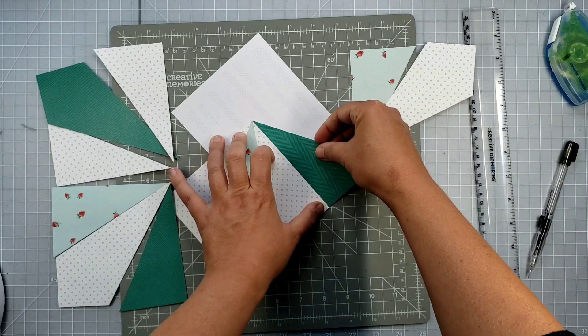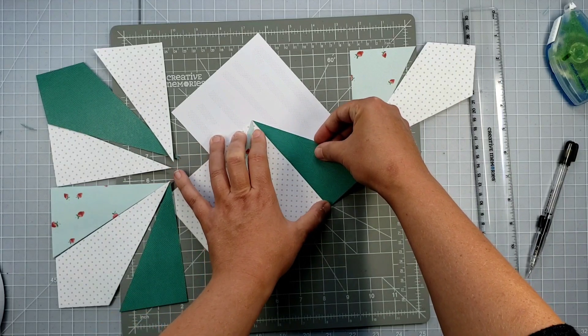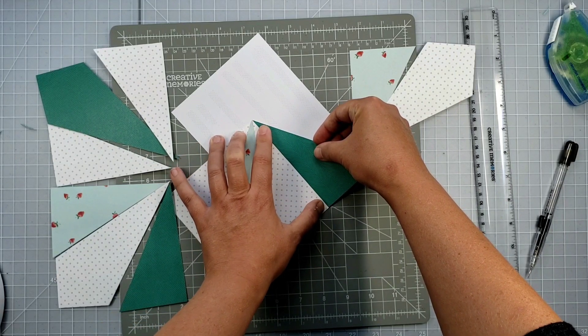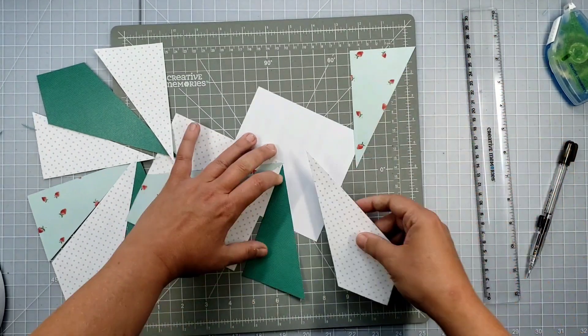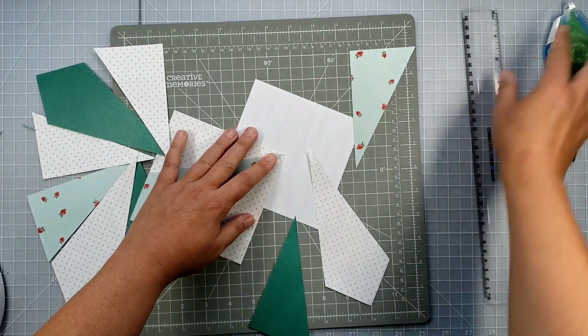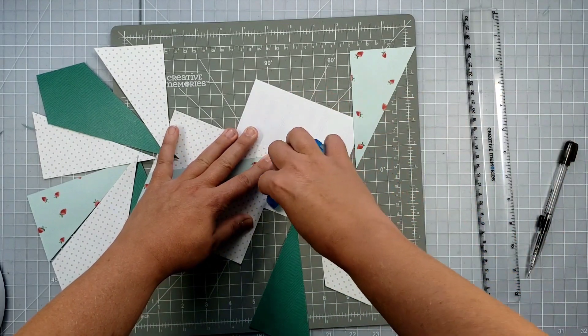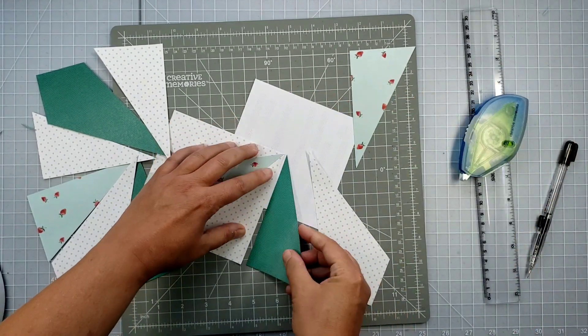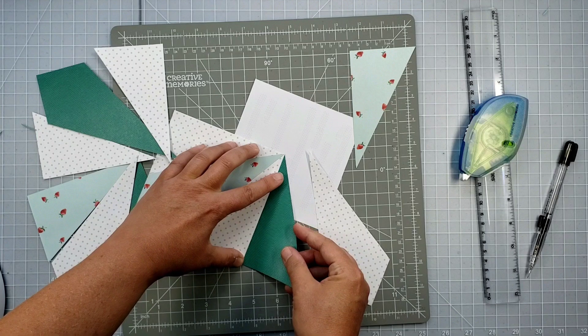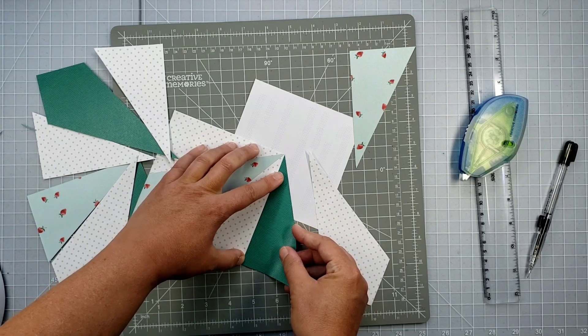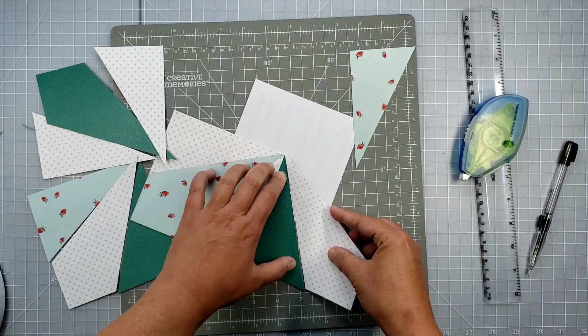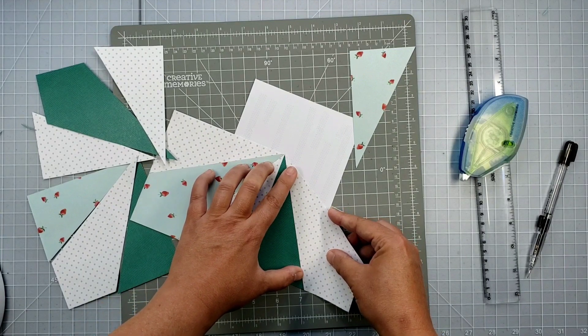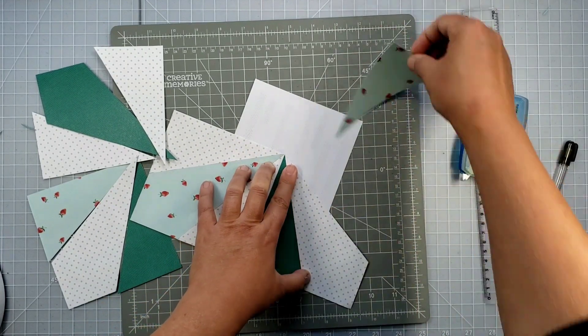And I'm using repositionable adhesive because I might have to fidget with this at the end to get some of the spacing right. Now I tried to be as exact as possible when making my cuts, but I am human, and sometimes they're just not as perfect as they could be.